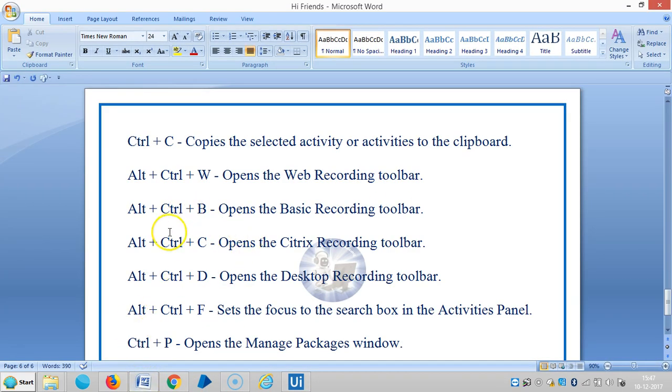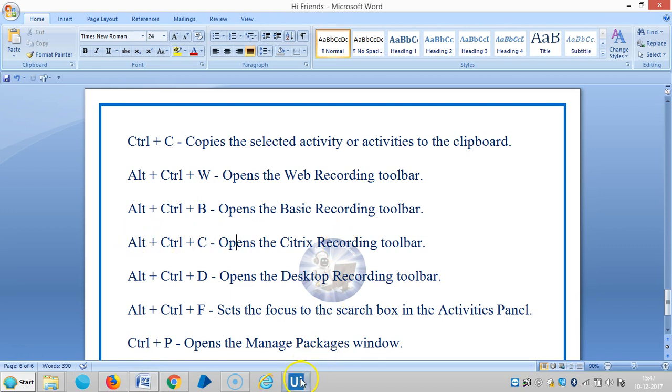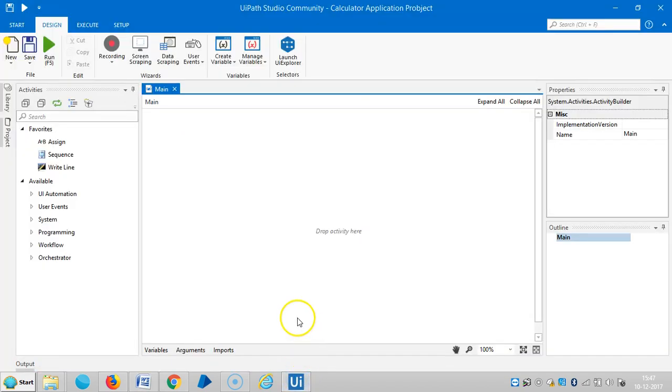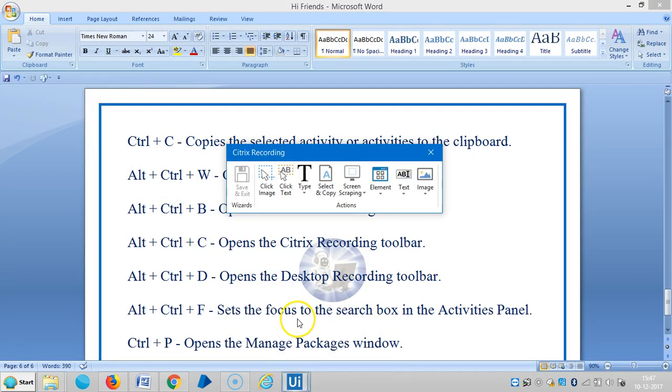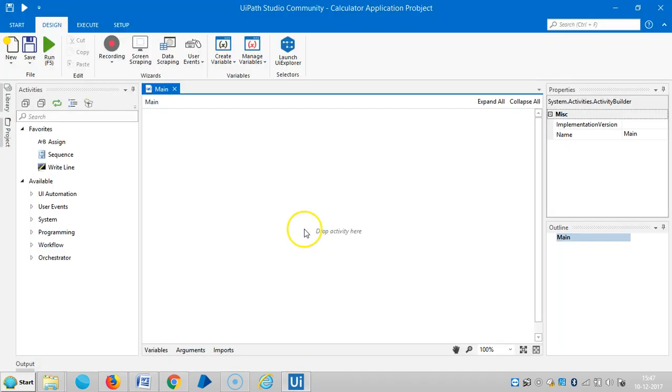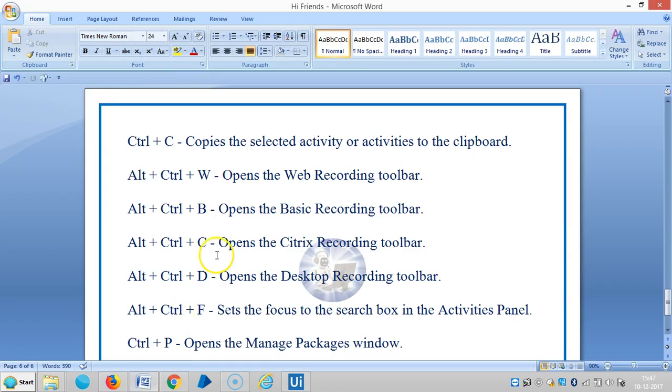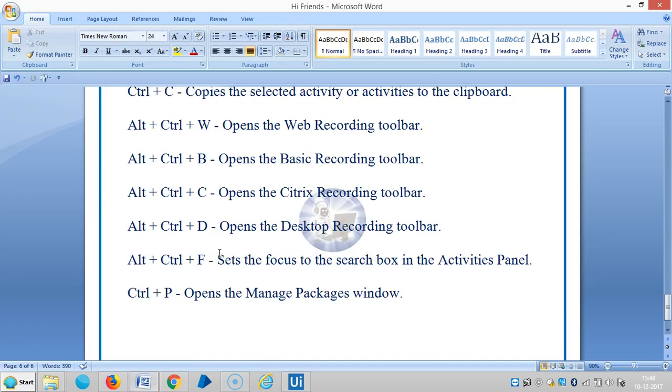The next one is Alt+Ctrl+C, which opens the Citrix recording toolbar. And the next one is Alt+Ctrl+D, which opens the desktop recording toolbar.